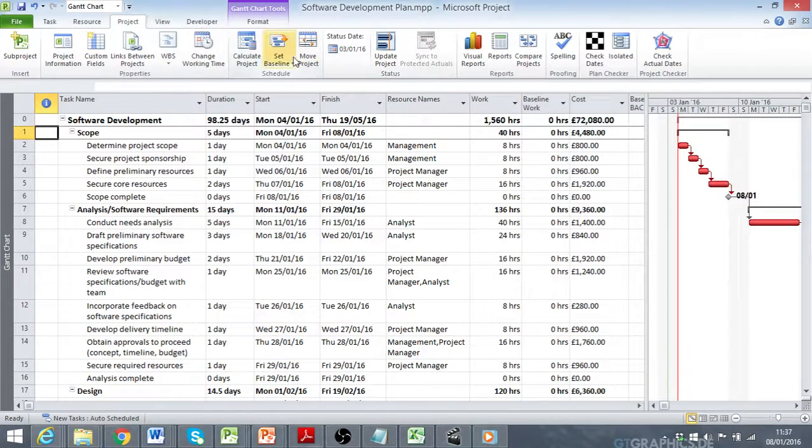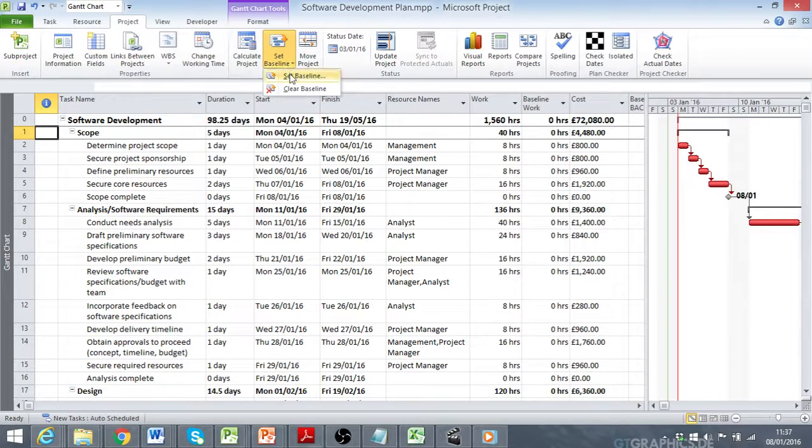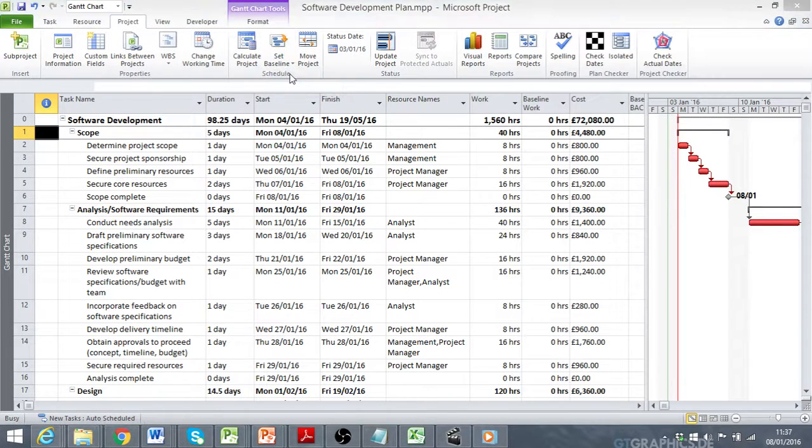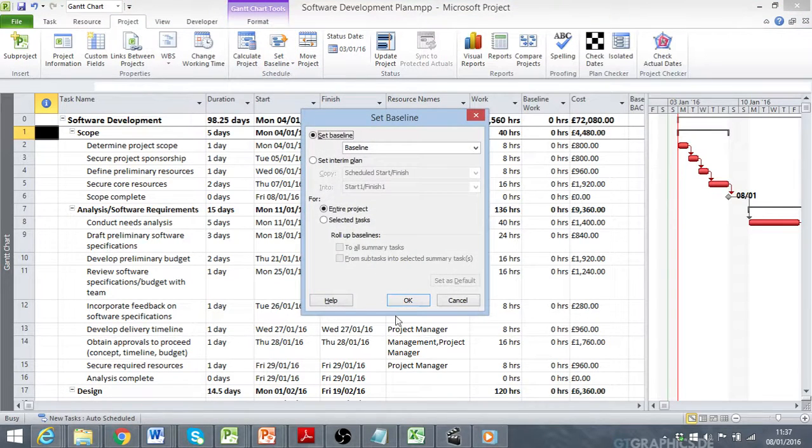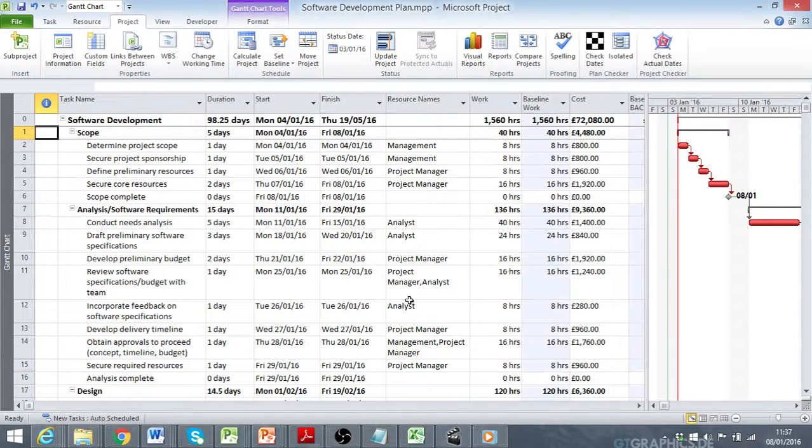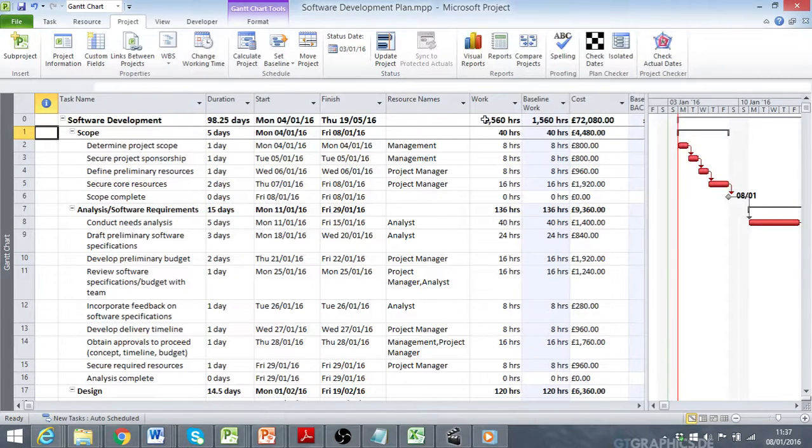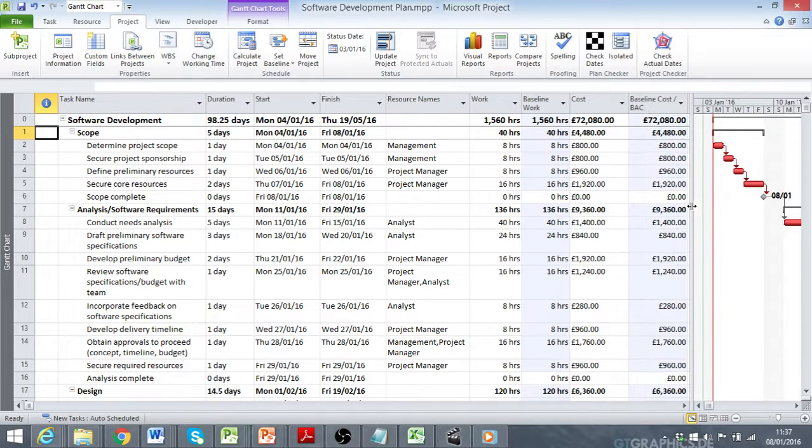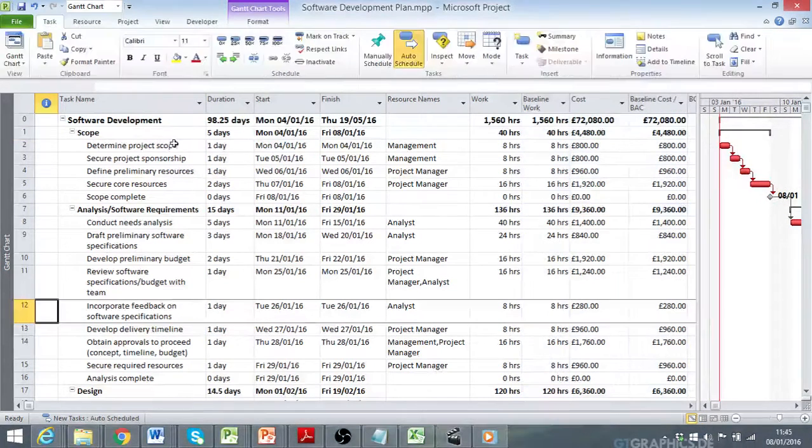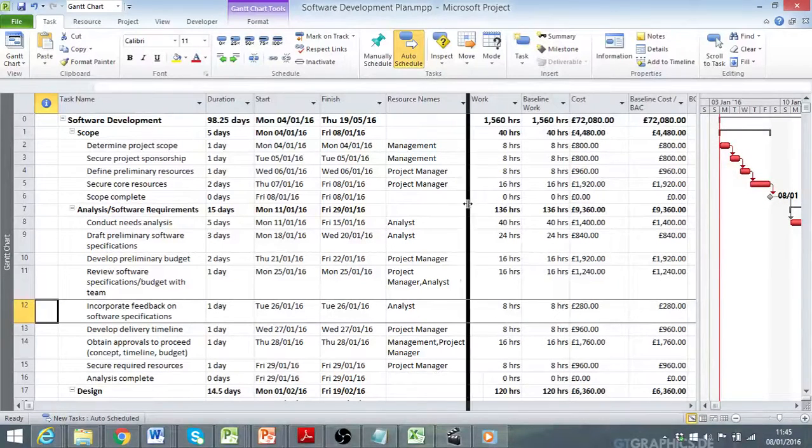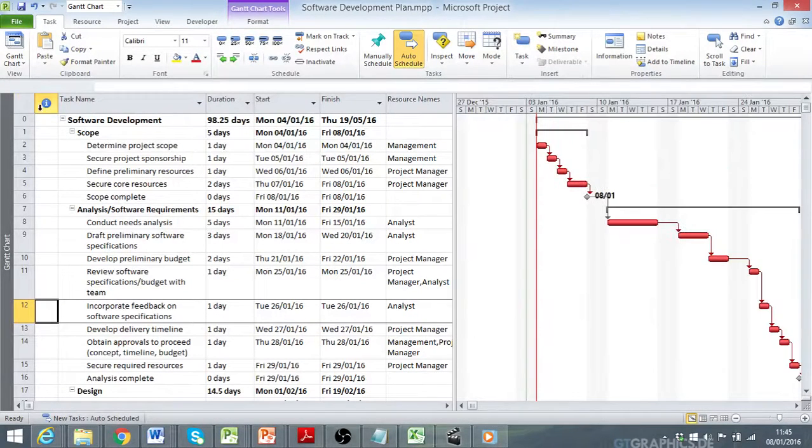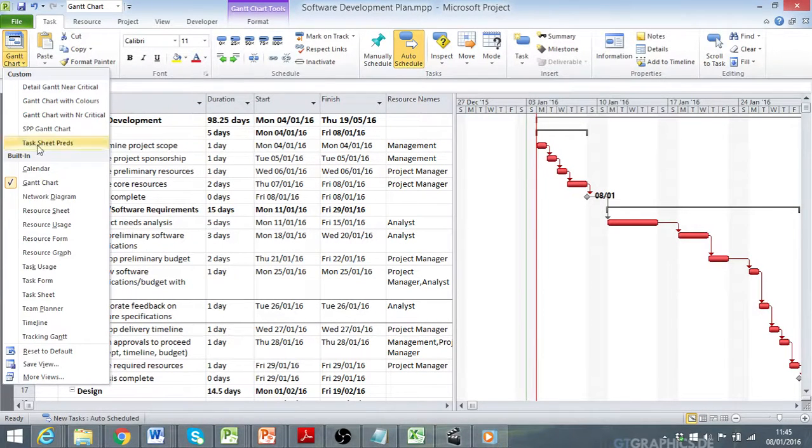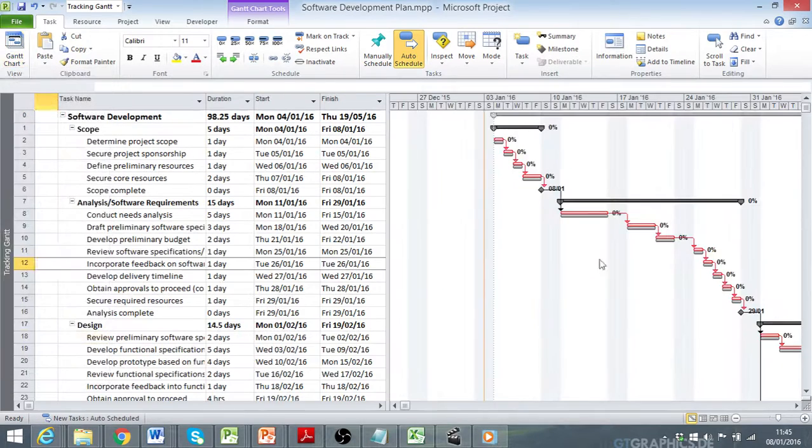So, what I'm going to do is set my baseline. We go to the Project tab, Set Baseline, Set Baseline. And OK. So, the work then gets copied to the baseline work. The cost gets copied across to the baseline cost. And if I apply my Tracking Gantt Layout, I'll be able to see my baseline graphically over here.